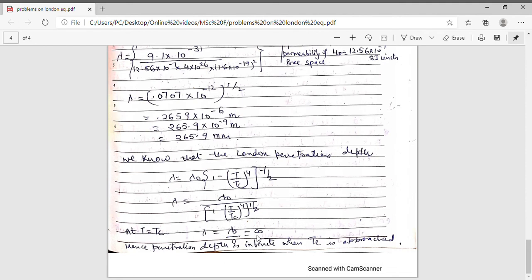Now I have to determine the significance of the London penetration depth at T = Tc. Using the expression λ = λ₀ [1 − (T/Tc)⁴]^(−1/2) and putting T = Tc, I get 1 − 1 = 0 inside the bracket, which gives λ equal to infinity. This has the physical significance that at T = Tc, the magnetic field penetrates inside the specimen, meaning the material is no longer a superconductor and behaves as a normal material.